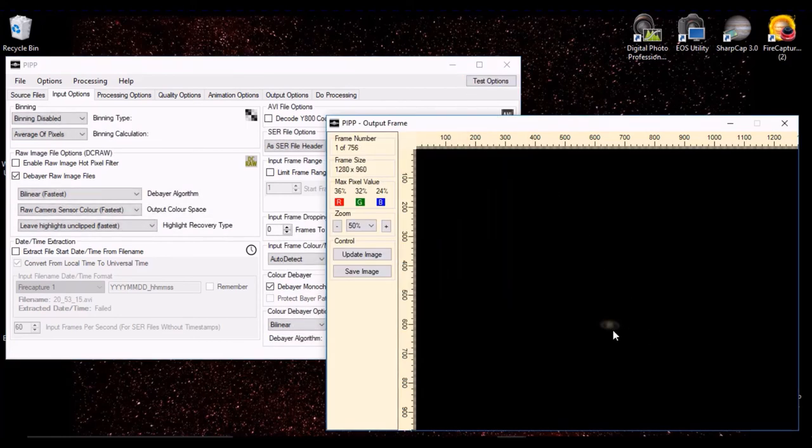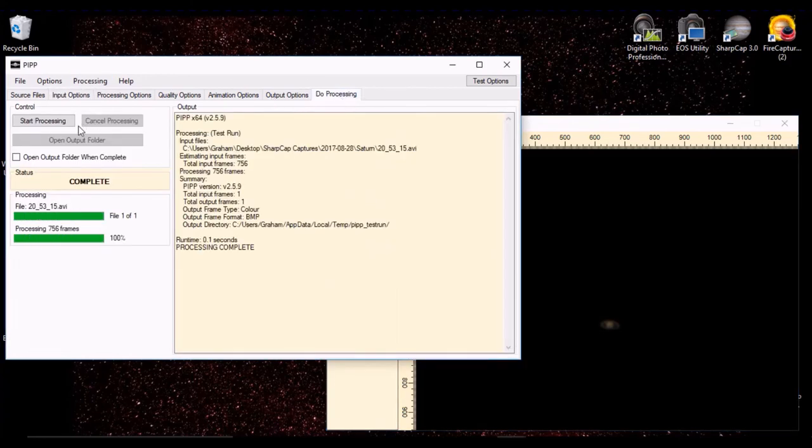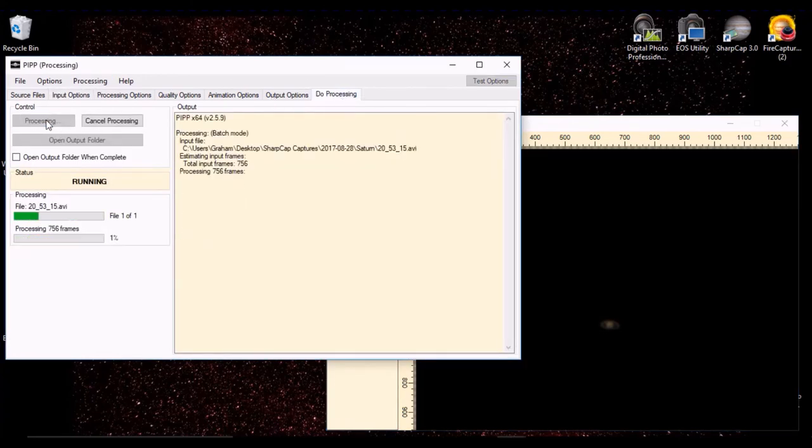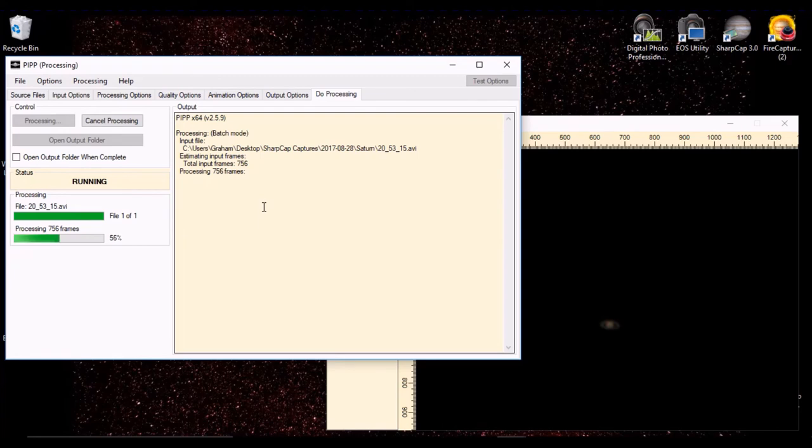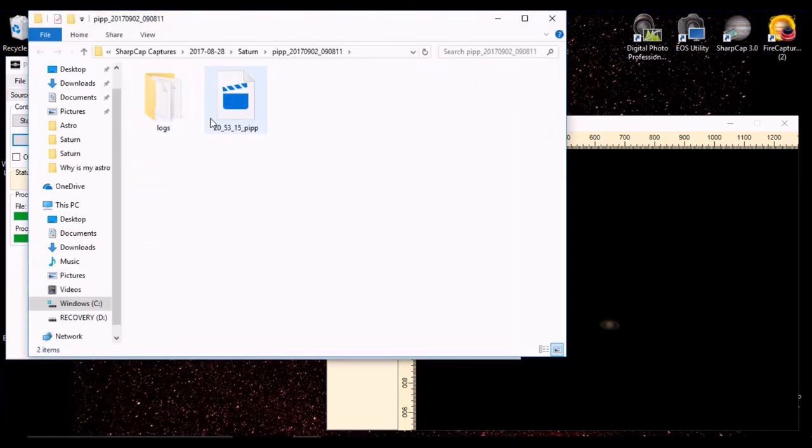So when I apply that, we start to get the sort of color that I saw on the video screen when I was using SharpCapture previously. And of course, I thought everything was fine. But it wasn't. So what do we do then? We go to do processing, ask PIPP to process the file to apply that color debayering. It shouldn't take very long; it's quite a short file, 700 frames. And then it will apply that conversion. And then we can have a look at the file.